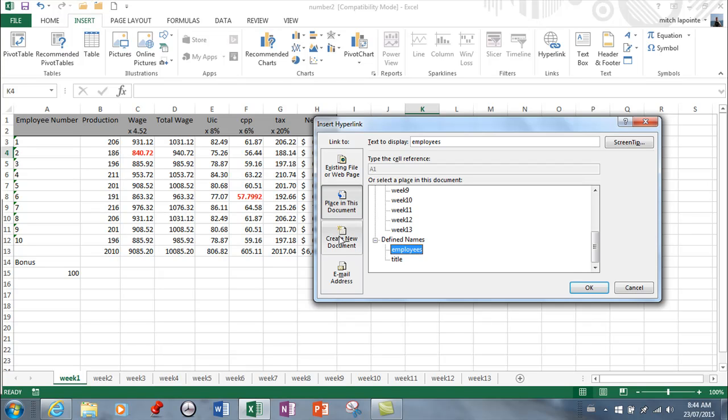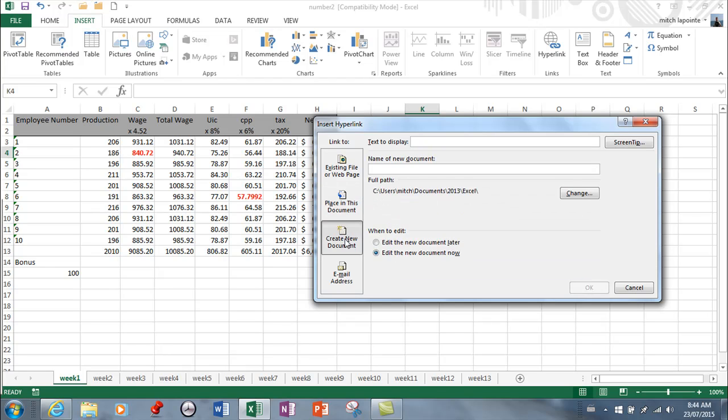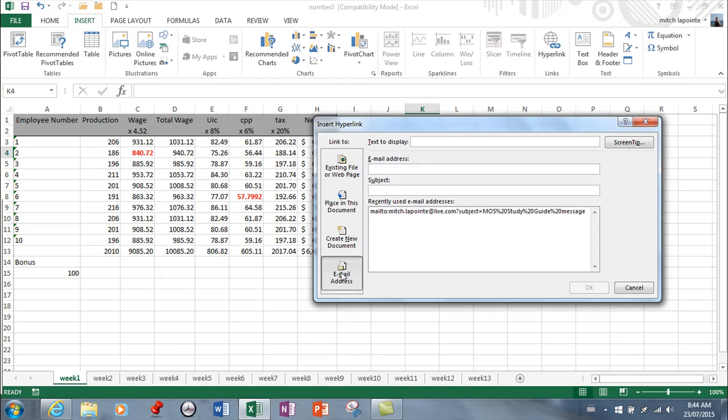...however you need to know that you can set up a hyperlink that will link to a document that doesn't yet exist. So this will give you a hyperlink and a brand new document. And I guess when you do this, it'll ask you what the name of the document is going to be, and then it's going to ask you whether or not you want to edit this document now or whether you want to edit it later. Never ever use that, but you need to know it exists.